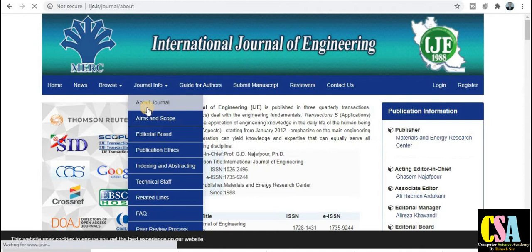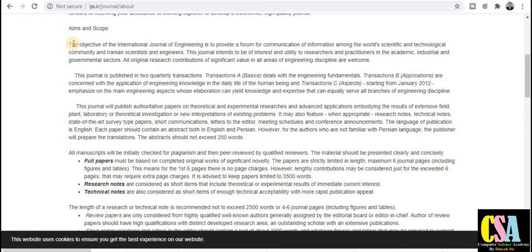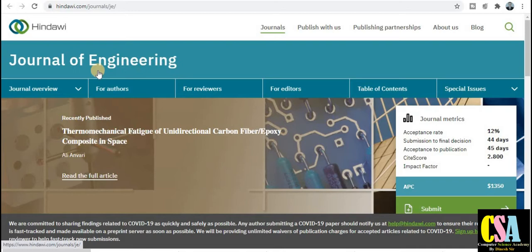You can get general information and check the aim and scope from here. Just click on the aim and scope section, read it carefully, and if your research area falls under this particular aim and scope, then you can submit your research paper for publication.